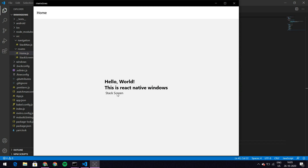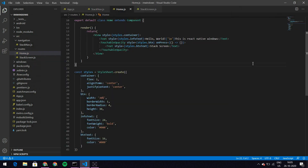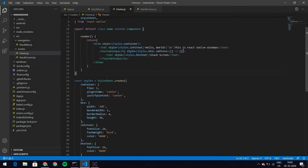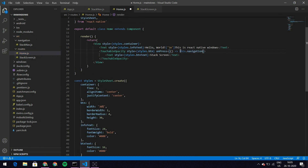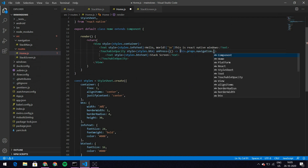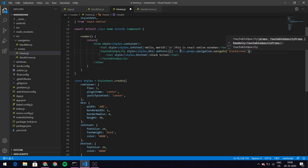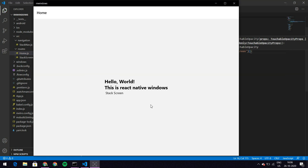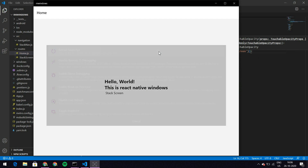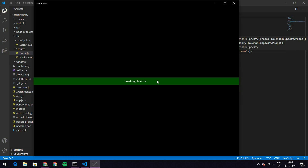I can click on the Stack Screen button but it still doesn't do anything, because I haven't given it an action. So in home.js I'll add this.props.navigation.navigate and give it the name of the screen to navigate to, which is 'StackScreen'. Let's save it, come back, and reload JavaScript.